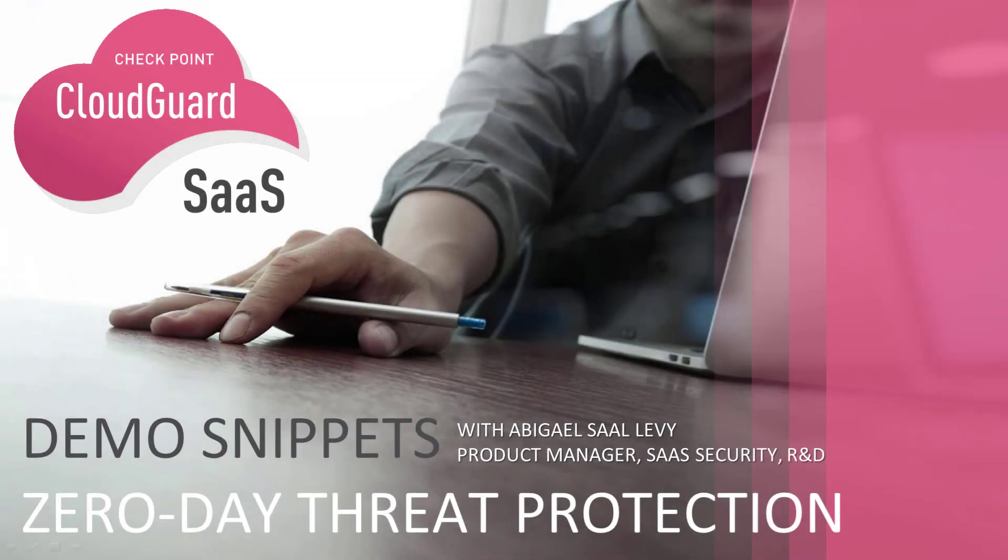Hi, I'm Abigail. I'm a Product Manager in the Checkpoint R&D. Today I want to show you how by using CloudGuard SaaS you can prevent any malware from getting into your SaaS applications.